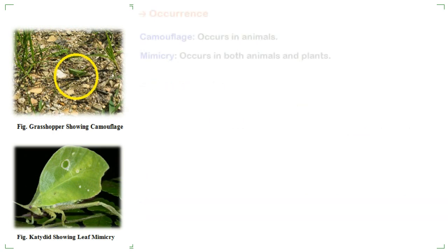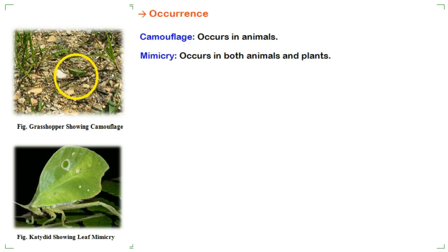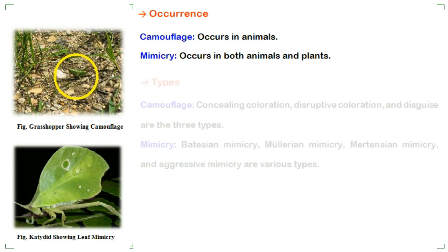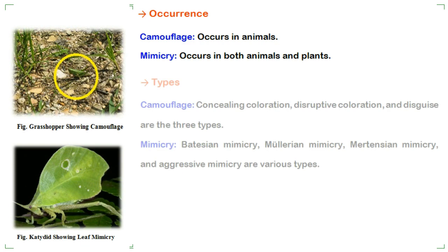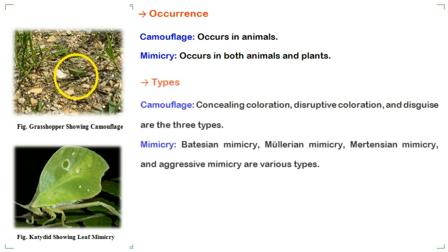The next difference is about the occurrence of camouflage and mimicry. Camouflage occurs in animals only, while mimicry occurs in both animals and plants.